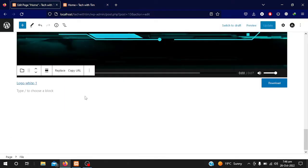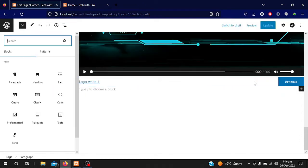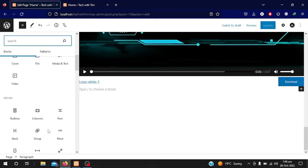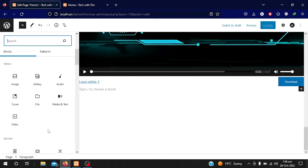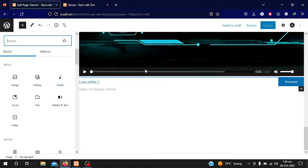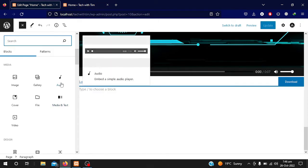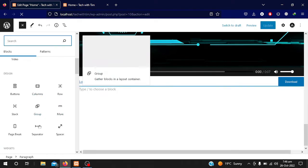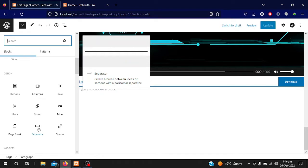Now we will add some other content. Click on Browse. Audio is also available — it works like video, you simply upload the audio so people can listen. We can also add buttons, columns, and rows to create different layouts.